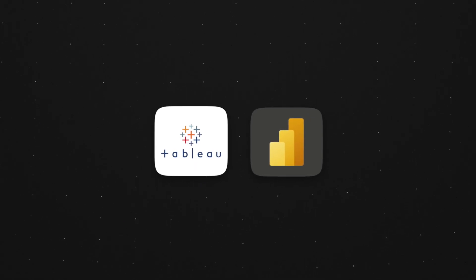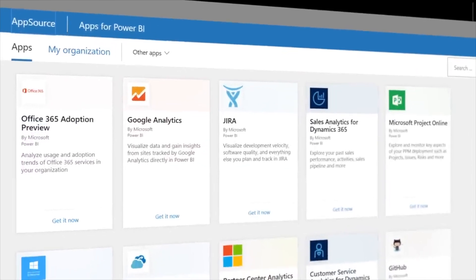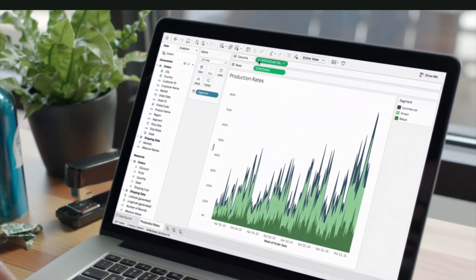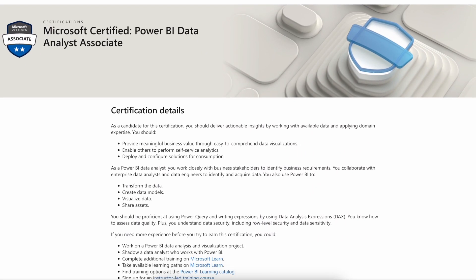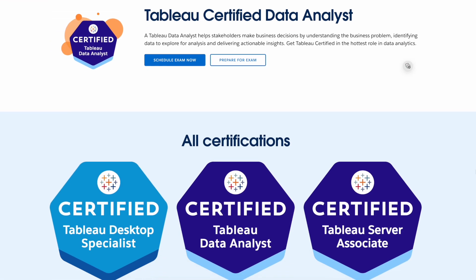Tip number two is to learn a visualization tool. You've got two main options: Tableau or Power BI. Both are highly capable tools. At a basic level, learn the user interface, how to clean and prepare data, how to visualize data with different charts, how to create filters, and how to publish your dashboard. As a stretch objective, get certified — both Tableau and Power BI have certifications that are relatively easy and inexpensive. Put that certification on your LinkedIn profile and CV to help you stand out.